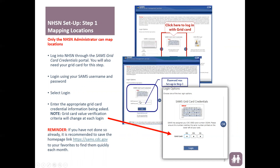Your username will be your email address and the password is the one you set up when you initially created your SAMS account. Once successfully logged in, you'll be taken to the login options page for your SAMS grid card credentials. You'll see entries like D1, D3, F1 — this can vary each login, so just enter the appropriate grid value based on whatever letter and number is being requested.